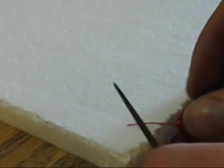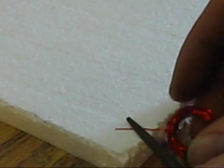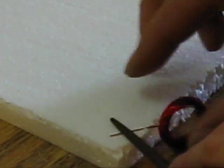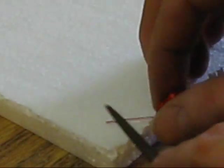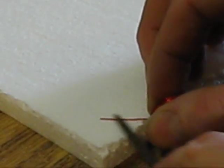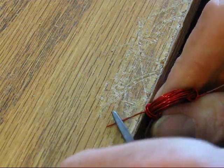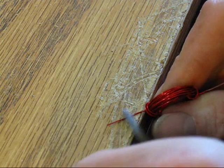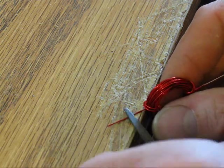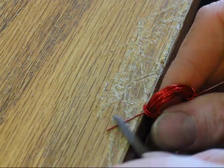Using sandpaper or a small file, I'm going to remove all the insulation off of one side. On the other side, only remove the insulation from the top.